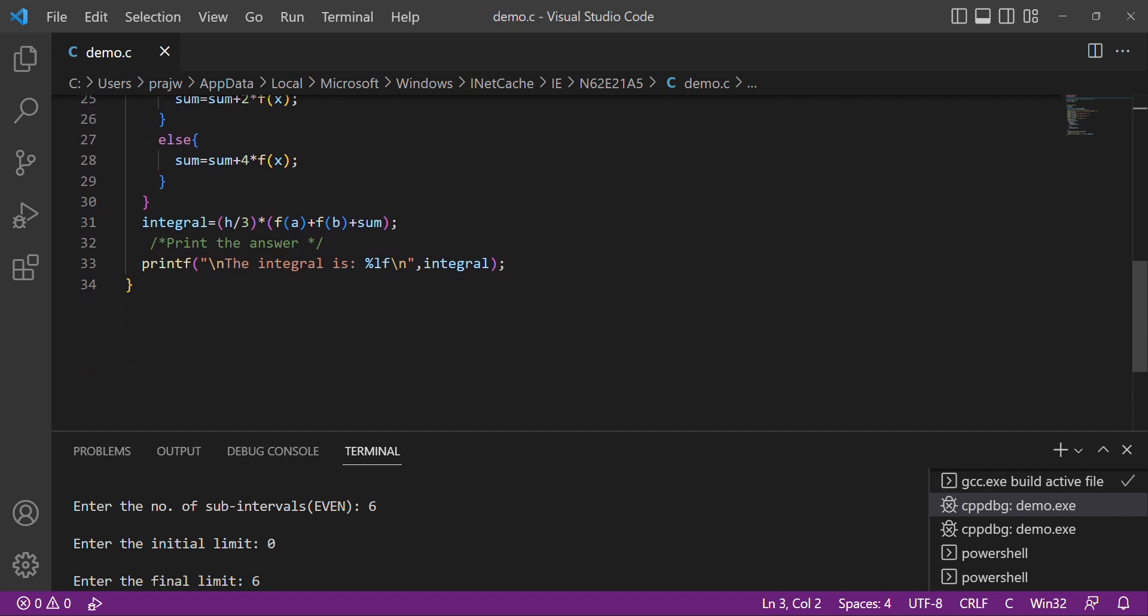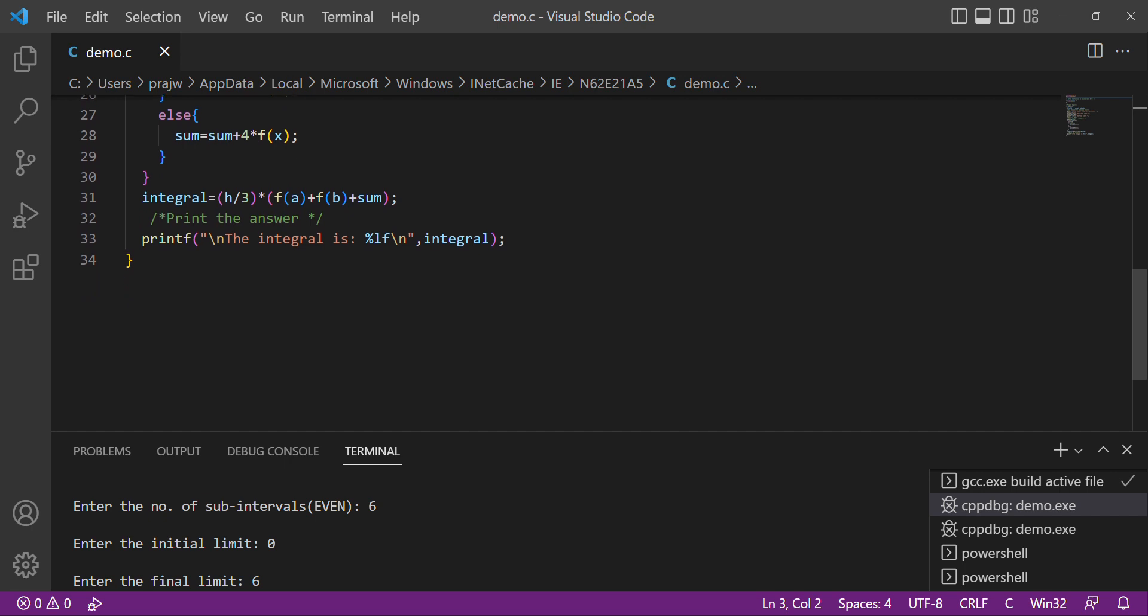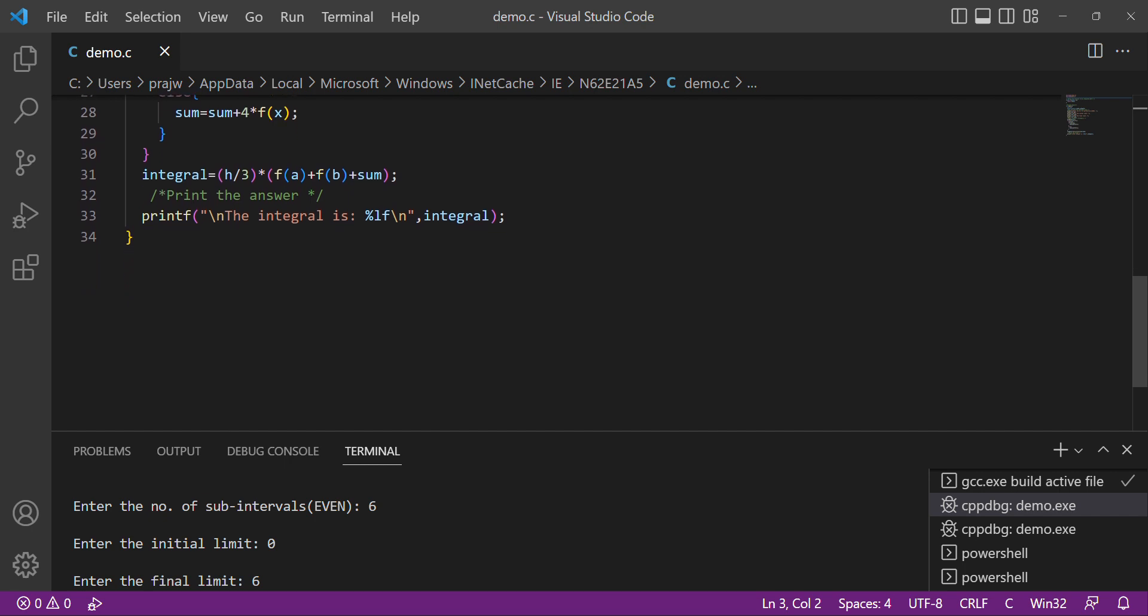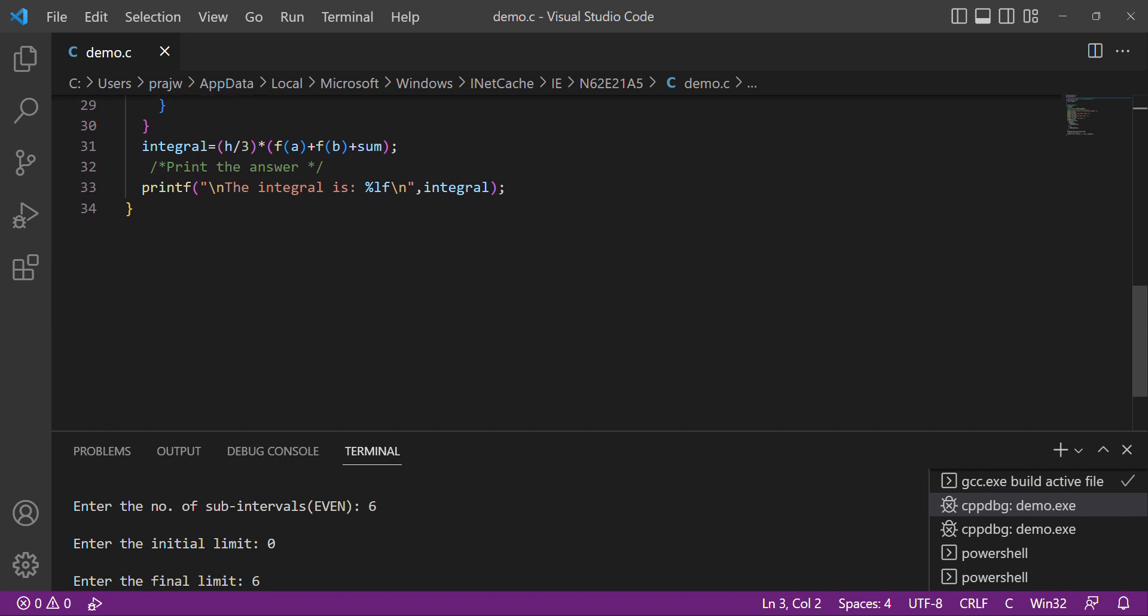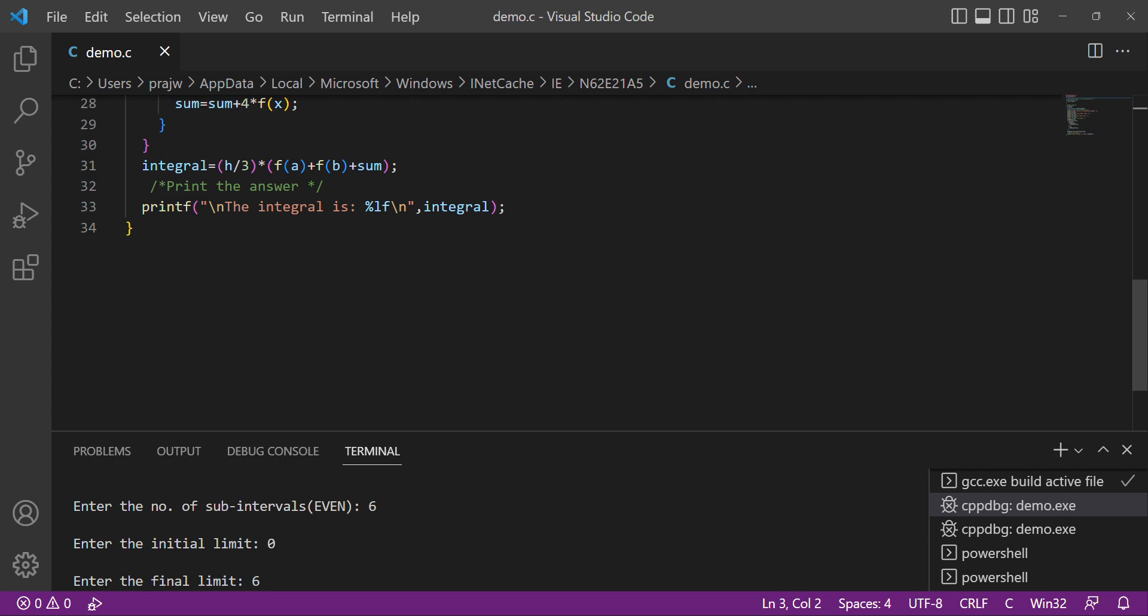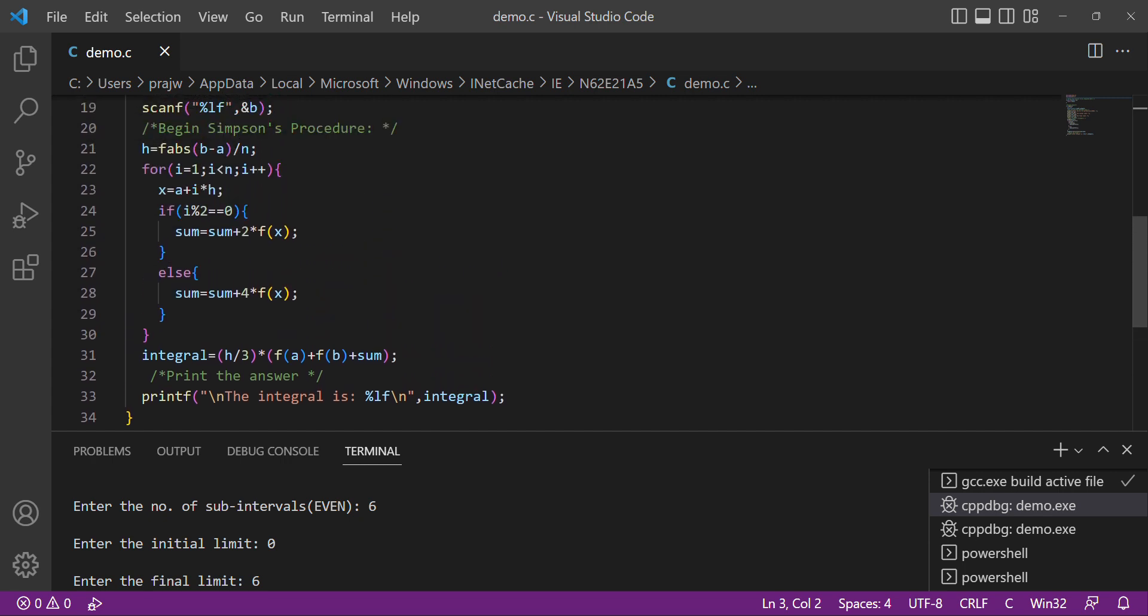Then final integral equals h divided by 3 times f of a plus f of b plus sum. Print the answer: printf the integral is percentage f slash n, integral. This is the C code for Simpson's one-by-third rule.